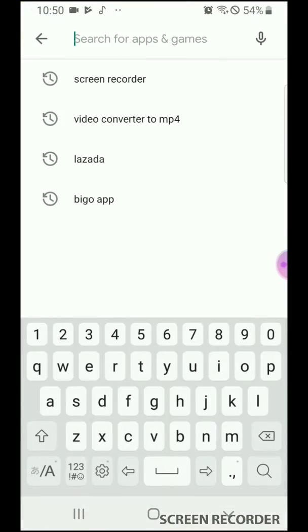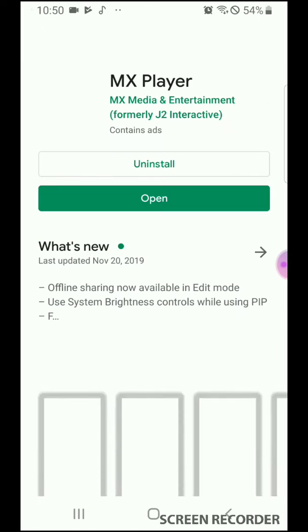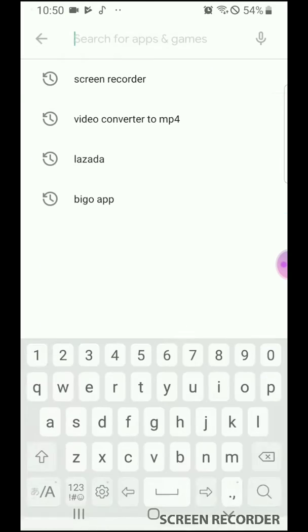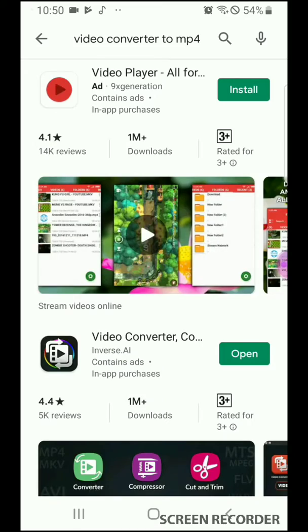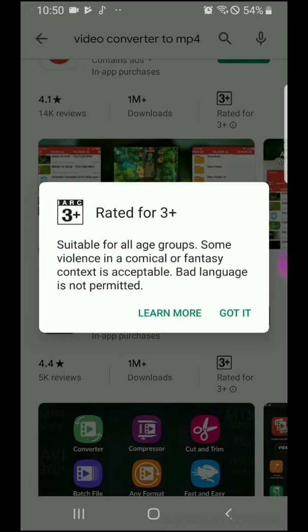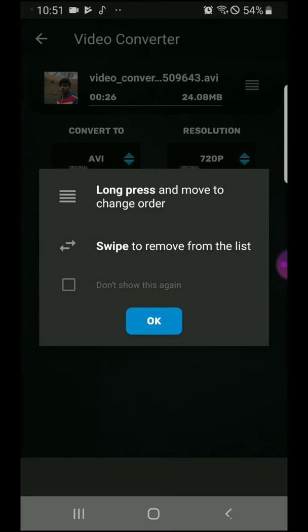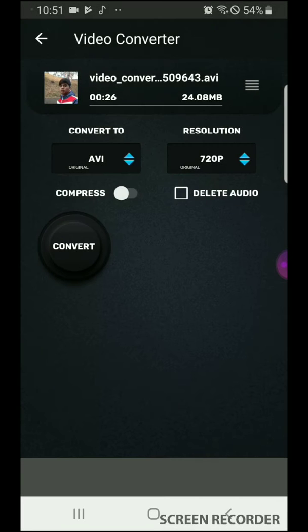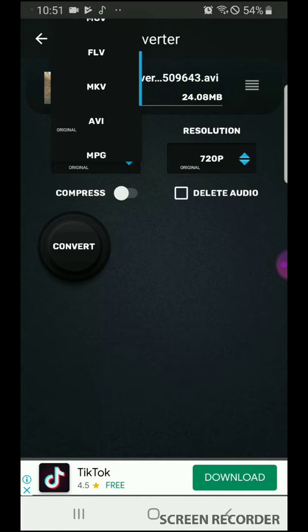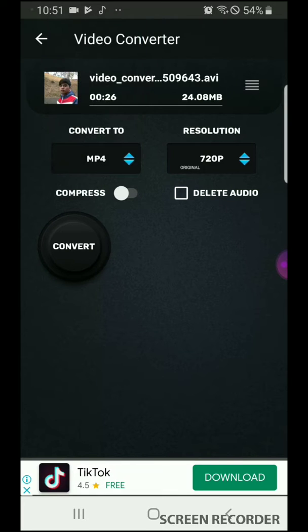You go to the Play Store and look for a video converter app. Search for 'Video Converter' — this is the converter that we're going to use.